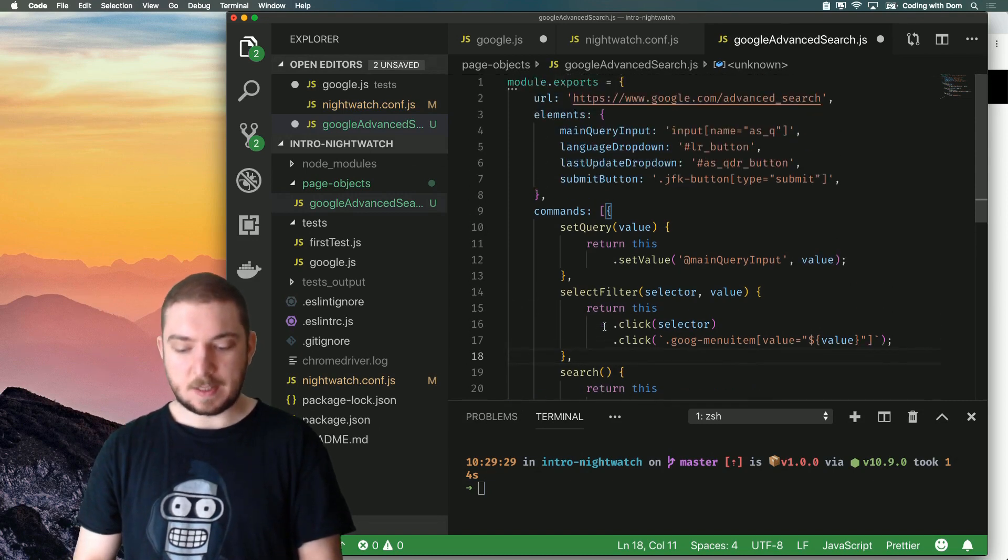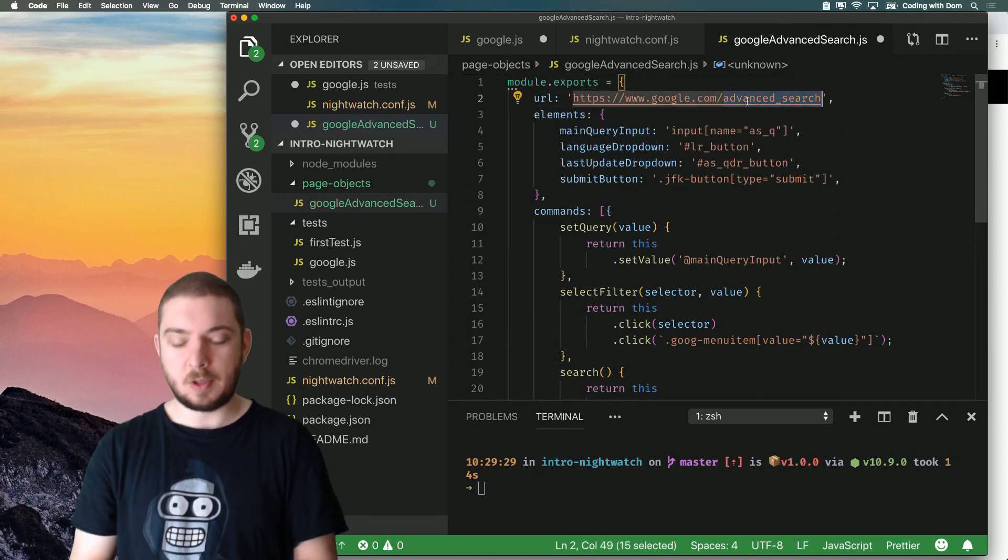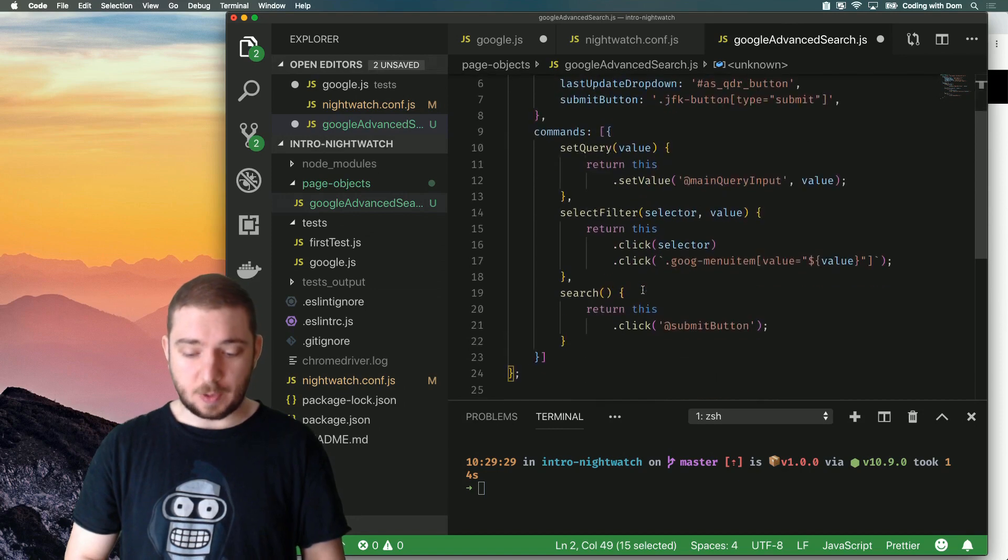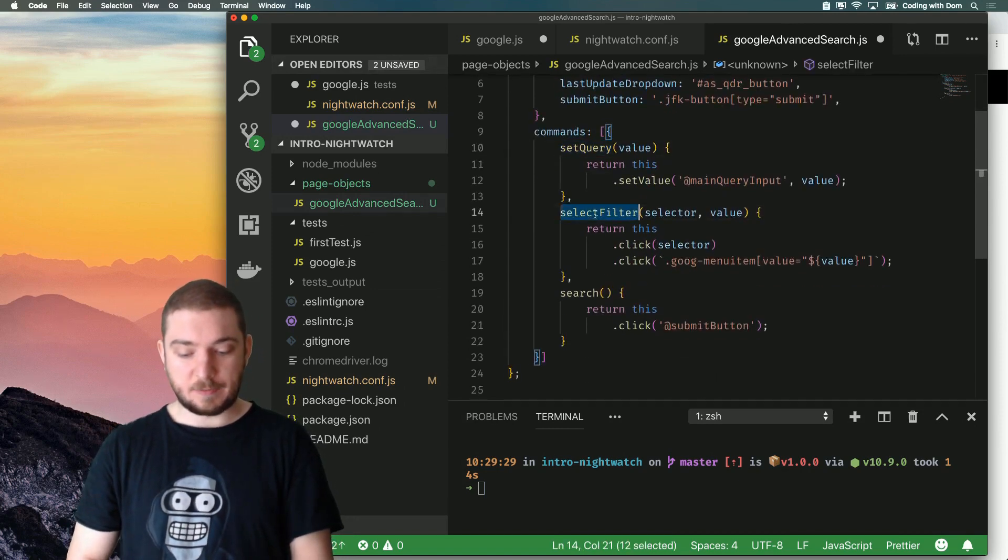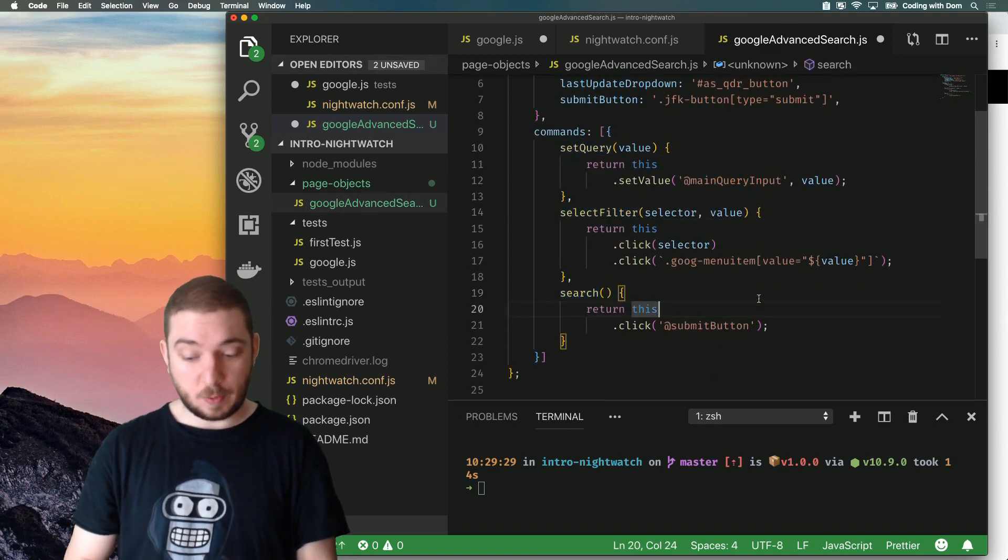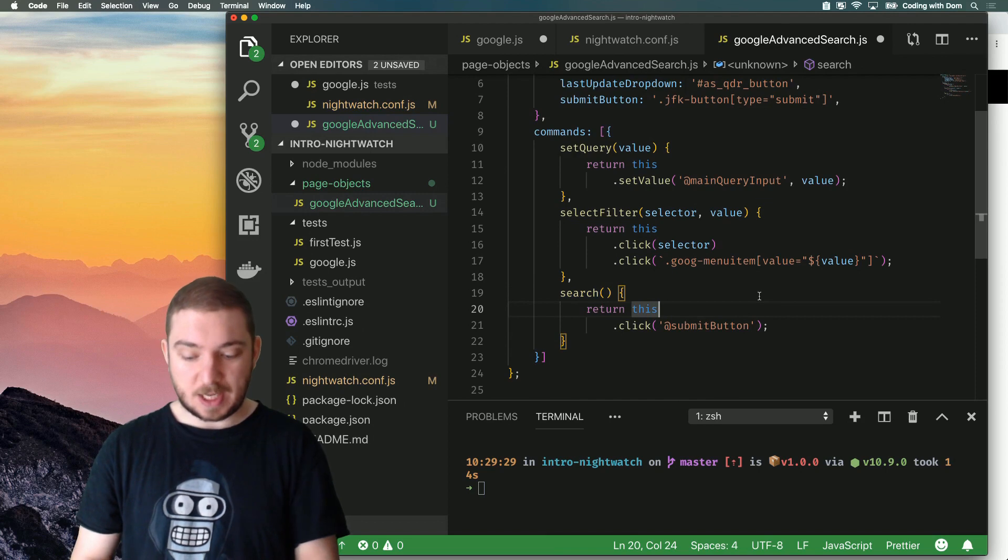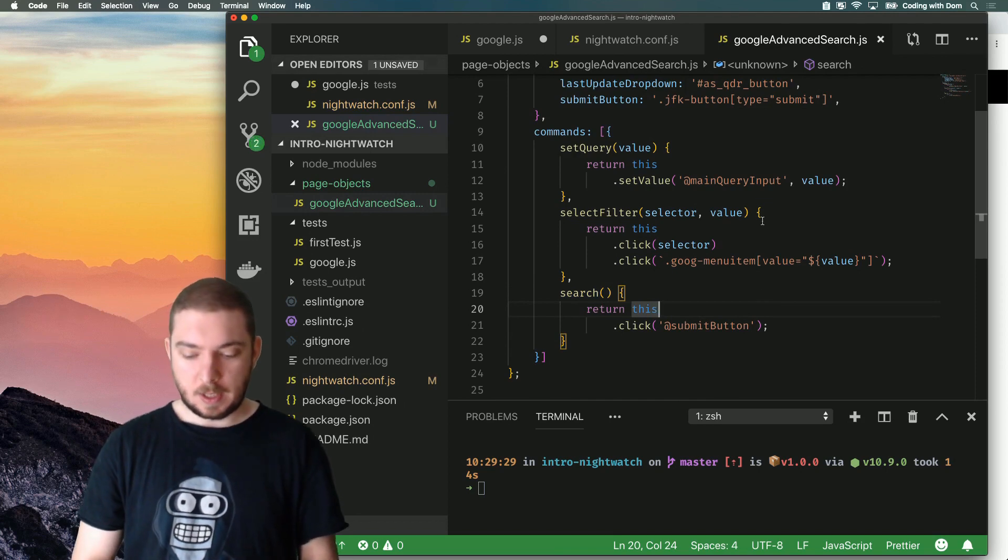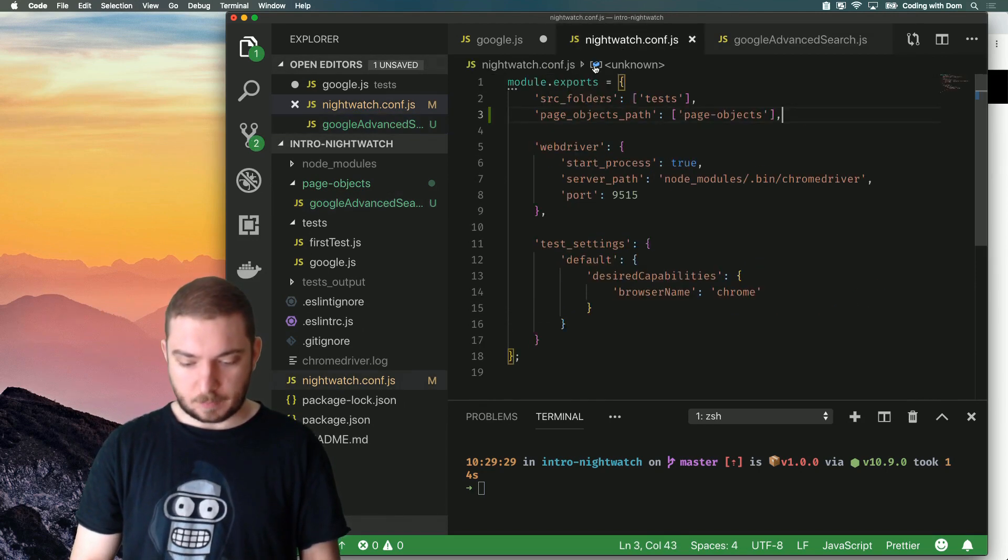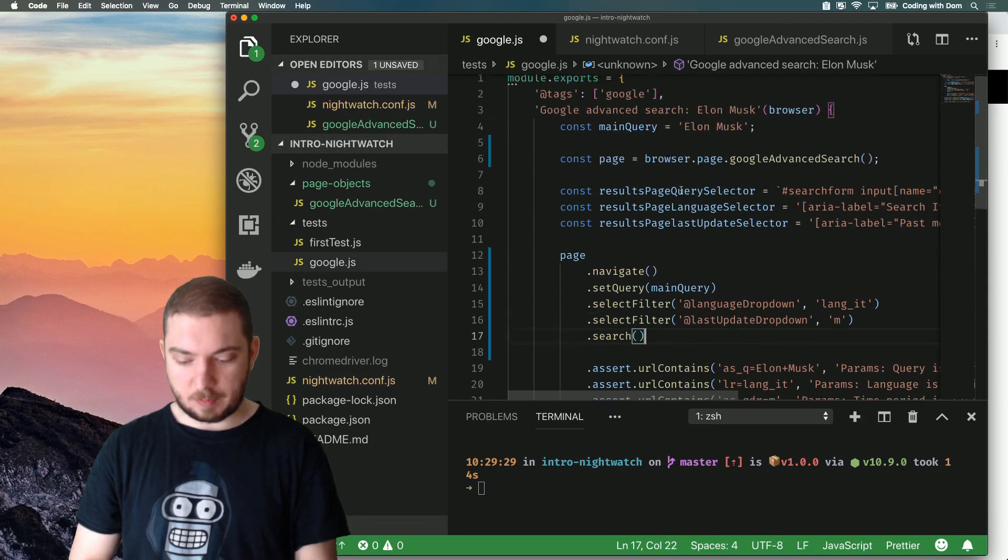So, now we have a very nice API in our page object. This represents the advanced search page. So, we can set query, we can select a filter, and then we can search. Which is what we were doing in our test. But now it's a bit more verbose. And our test has become a lot simpler.